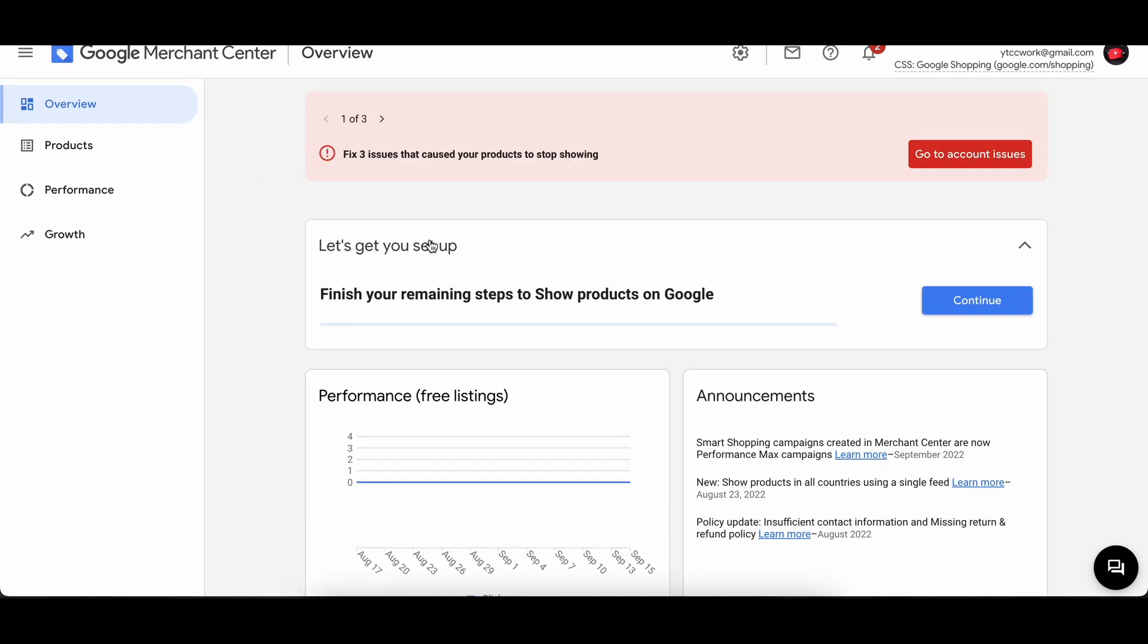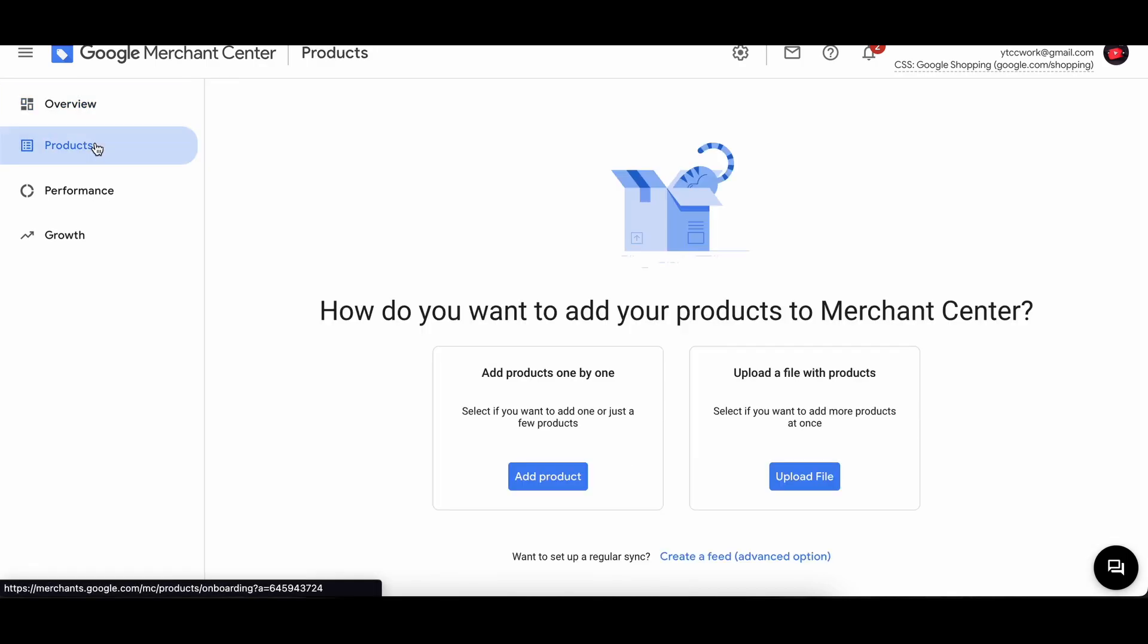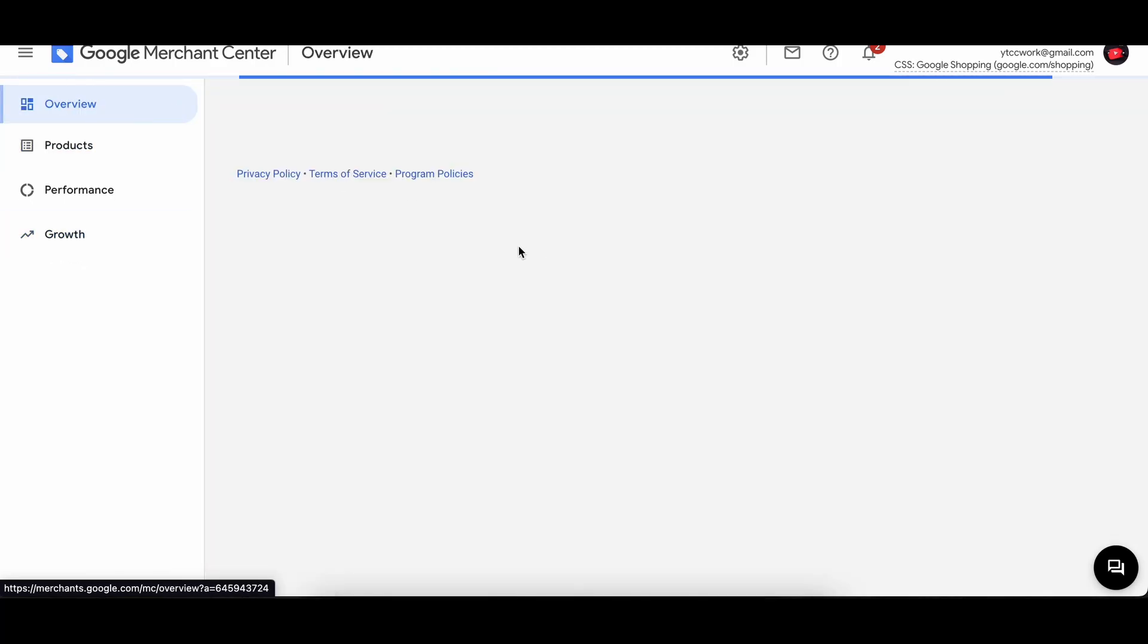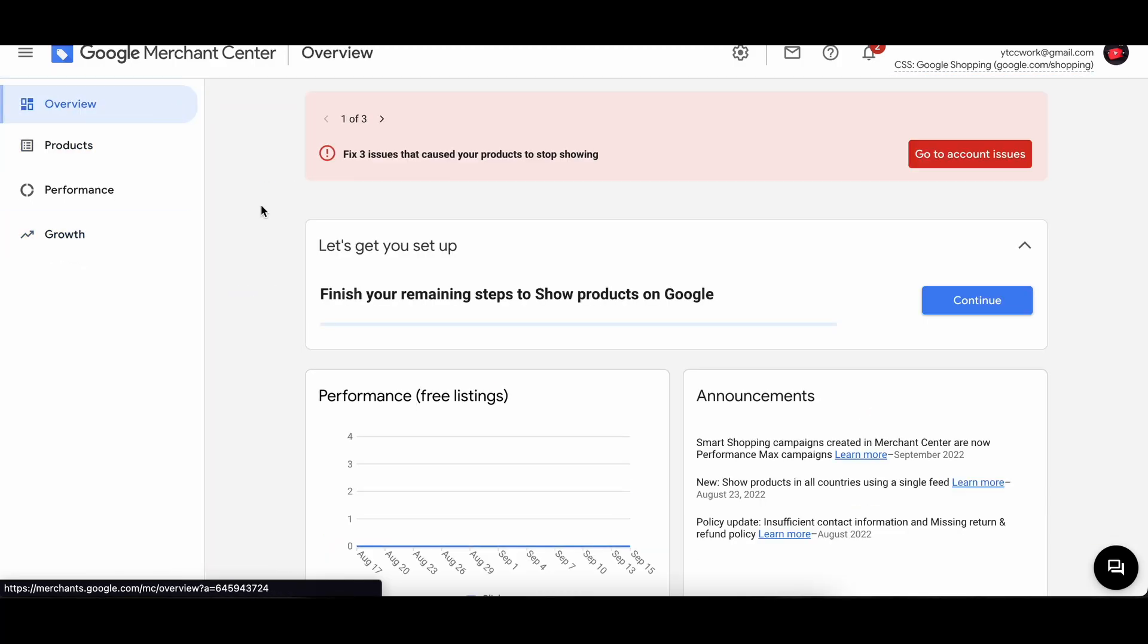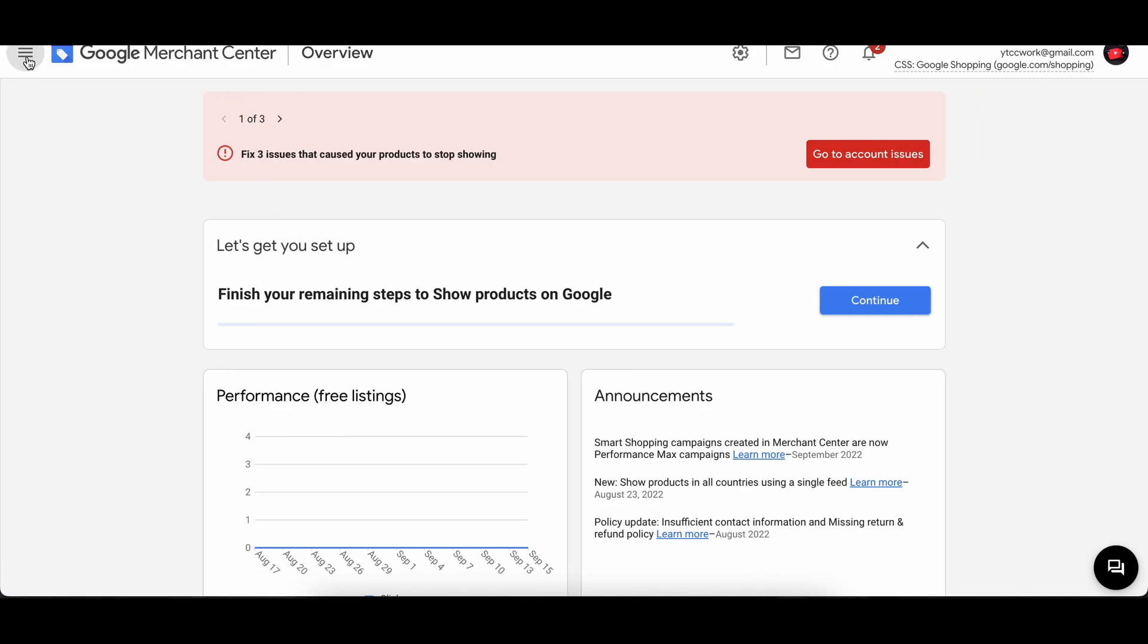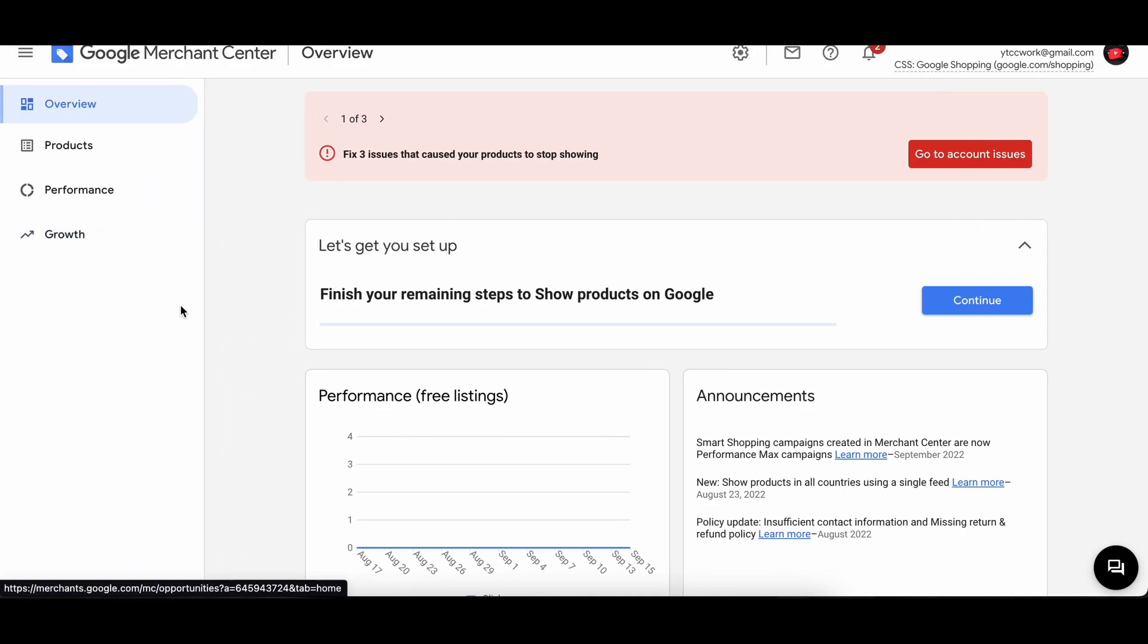You can fix that later. So if we go to products in the left corner, here we can add products and we have diagnostics, performance, growth, and overview.